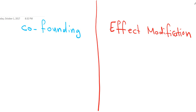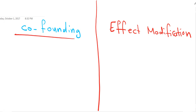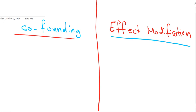Today we're going to talk about the differences between confounding and effect modification. Before we go into examples and demonstrate the differences, let's talk about the principles or the foundation of each one.